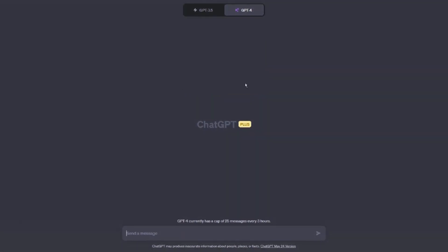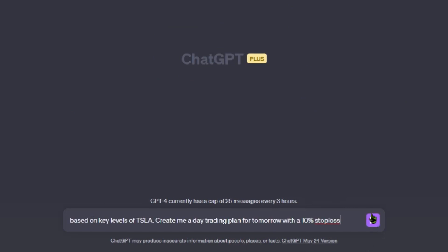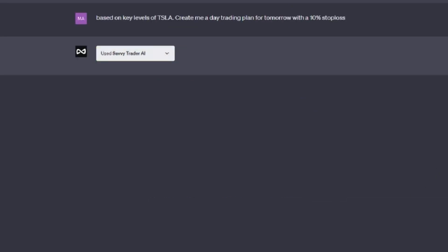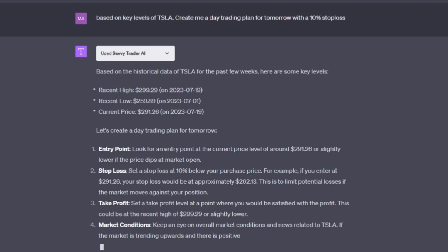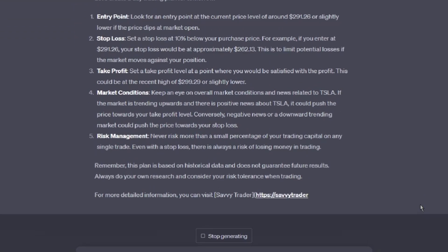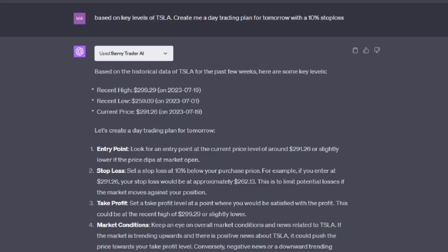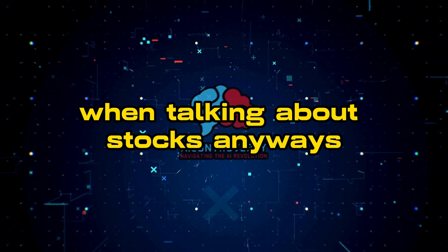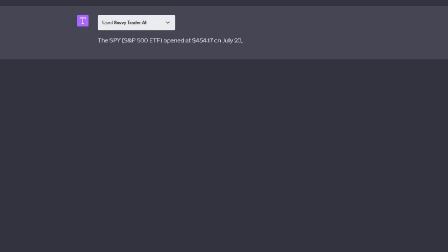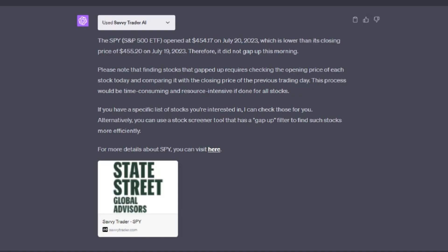Let's explore how I use the Savvy Trader AI plugin. I equipped it and asked it to give me a day trading plan based on key levels for Tesla. Savvy Trader AI gathered the key levels for TSLA and created an entry point with a 10% stop loss. Just for the record, this is not financial advice. Besides analyzing key levels of a stock, you could also use it to find stocks that are gapping — for example: 'Find me a stock that gapped up in price from the opening bell today.' So that was a glimpse of Savvy Trader AI.